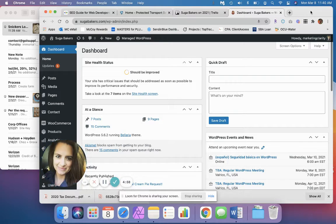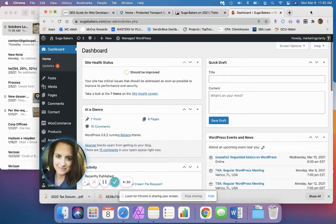Good morning. Today we're going to do a quick video on how to copy and paste your blog into your WordPress site, in the event that you created the blog in a Word document, in your notepad on your phone, or anywhere else.